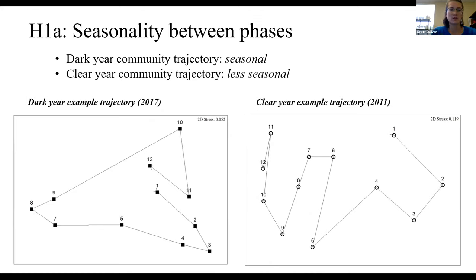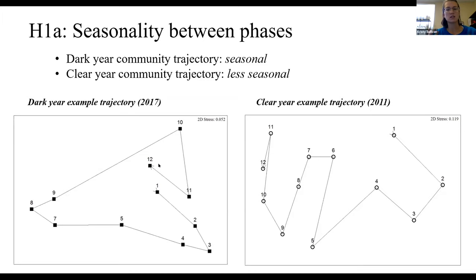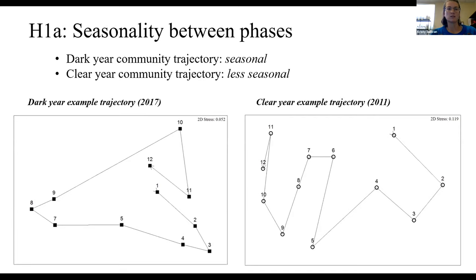Looking at seasonal differences in phytoplankton communities between dark and clear years using NMDS plots, each point now represents a phytoplankton sample from a month within an example year. For a typical dark year, starting at the January origin point, the phytoplankton community makes a nice circle, and by December it is most similar to that January origin point. In a clear year, however, by December the phytoplankton community is more different from the January origin point. This suggests that in dark years there is some tendency for phytoplankton succession to repeat, whereas in clear years phytoplankton succession is less repeatable.